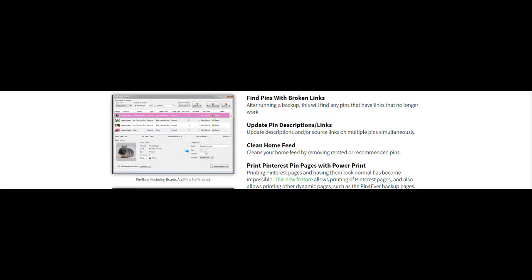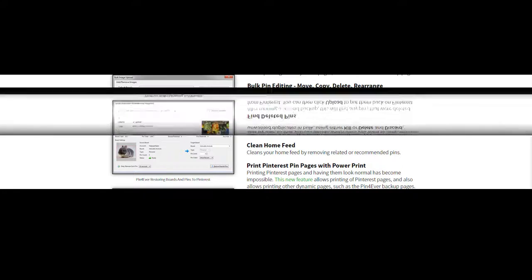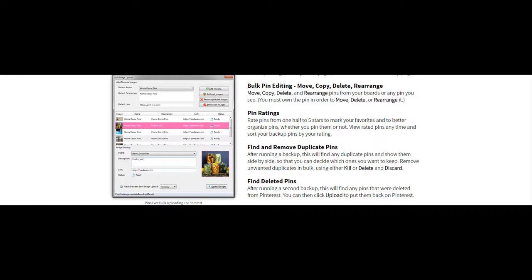Which is a built-in program within this software. And this is a downloadable software, by the way. Bulk pin editing, you can move, copy, delete, rearrange your pins, which is awesome. Pin ratings, rate pins, finding, remove duplicate pins if there's some duplicate pins in there, which is always a problem and we're working on this every single day.